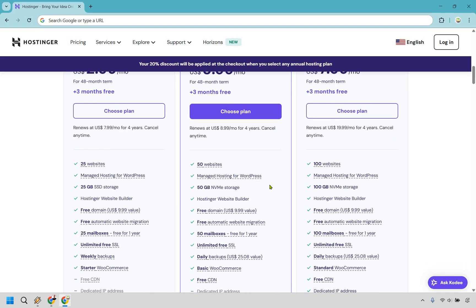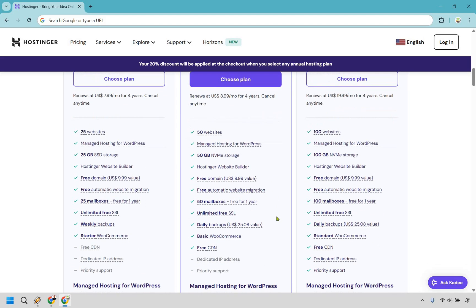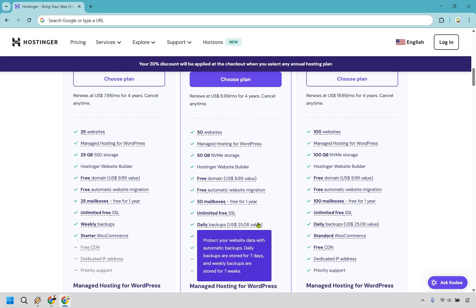Aside from getting more websites, more gigabytes, more mailboxes, you're also getting daily updates. This can be a very big deal if you're like me and you feel like you might break everything. I've certainly done this before in WordPress, where I deleted too many things, or maybe I deleted the wrong line of code or plugin, whatever it was.